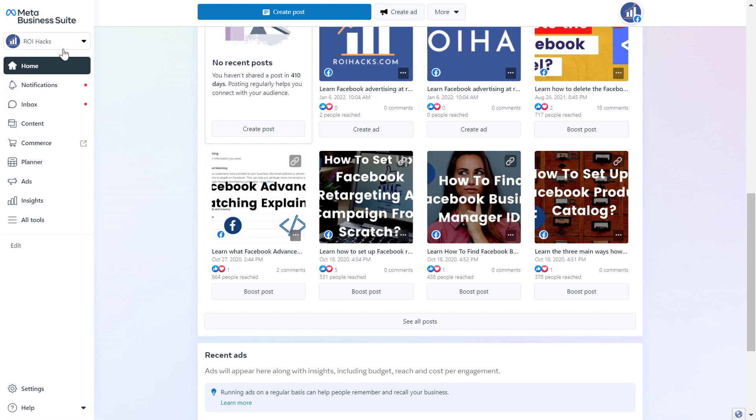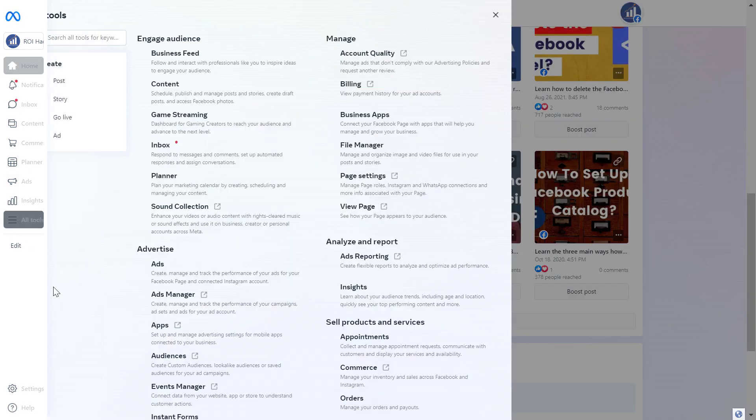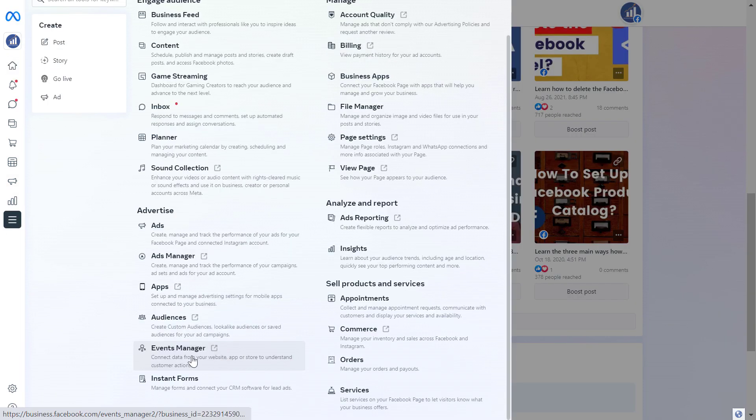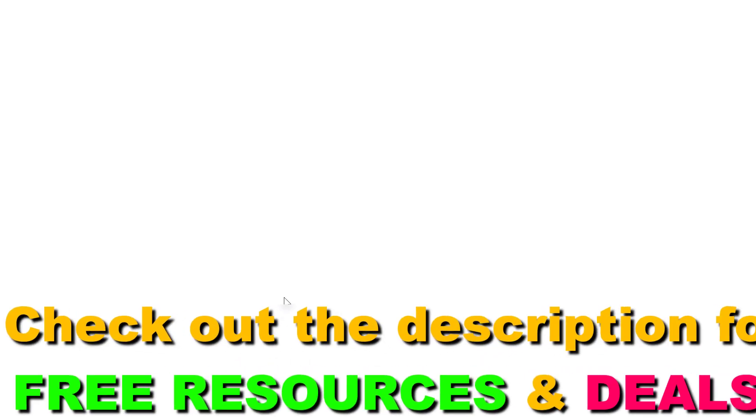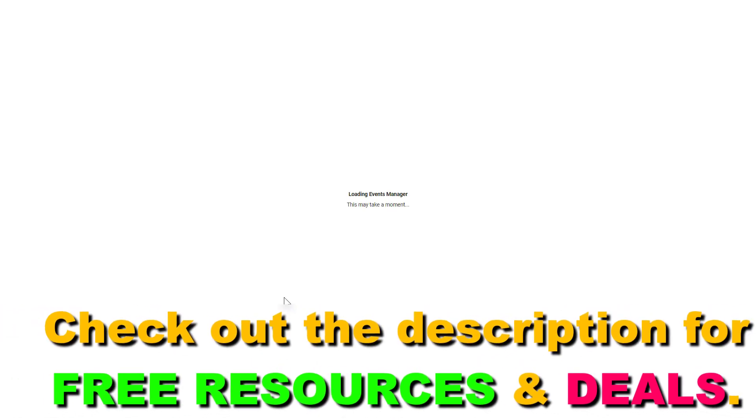Then make sure you select the business account in the top left here and select all tools and select Events Manager from the Advertise section. Click on that and this will open up the Events Manager account of your Facebook Business Suite.